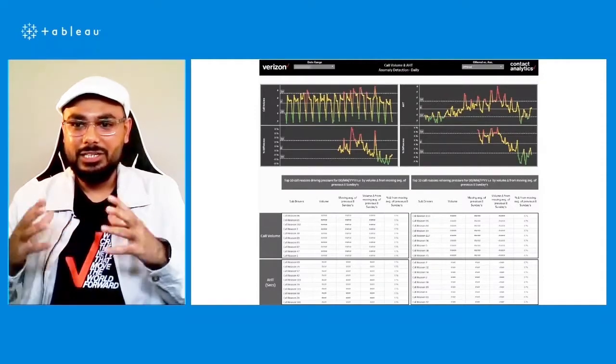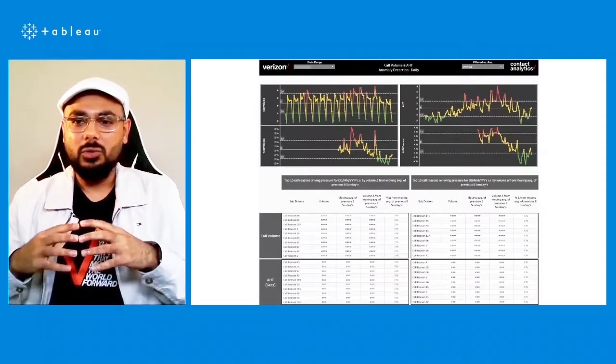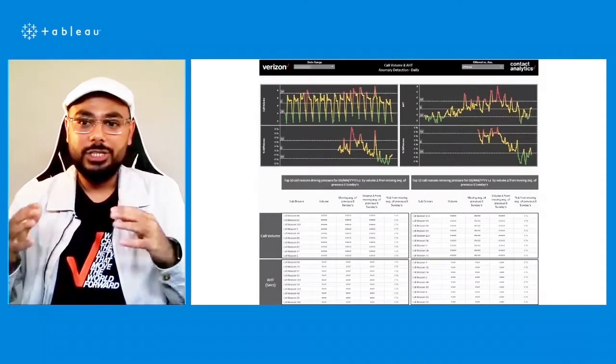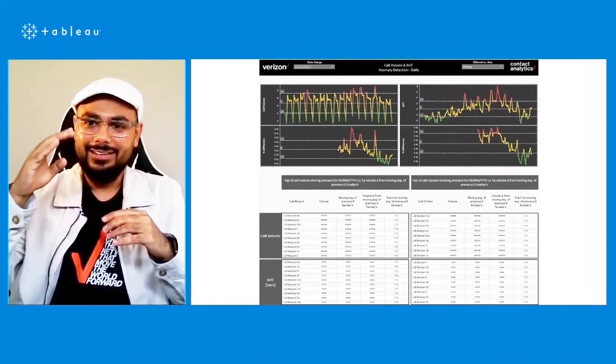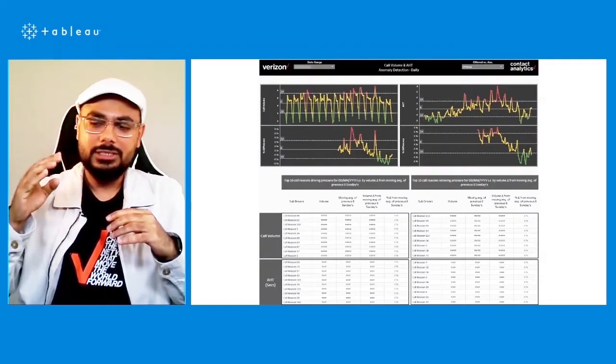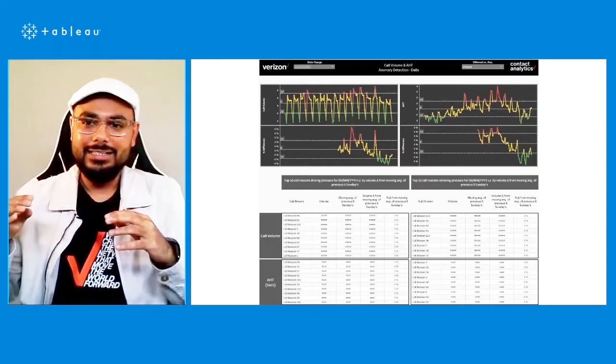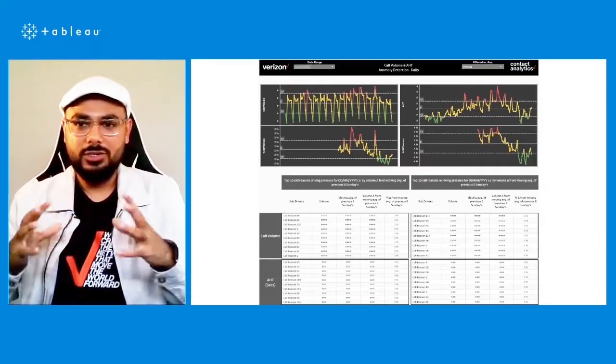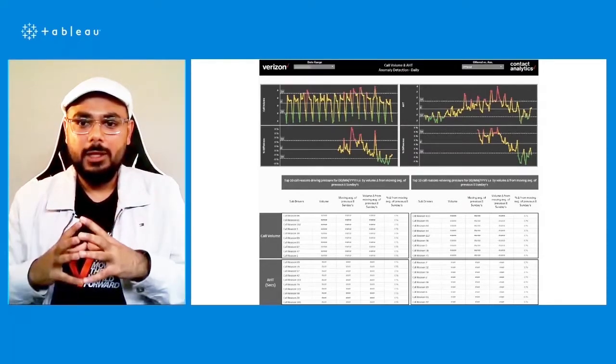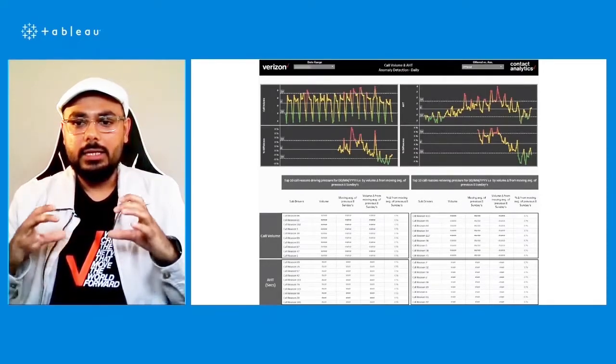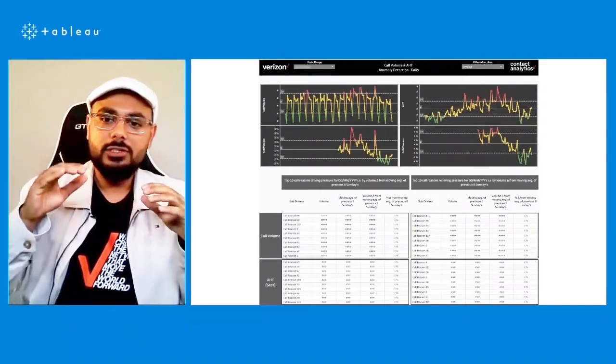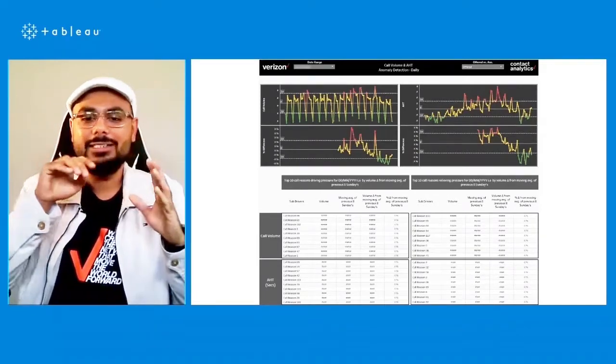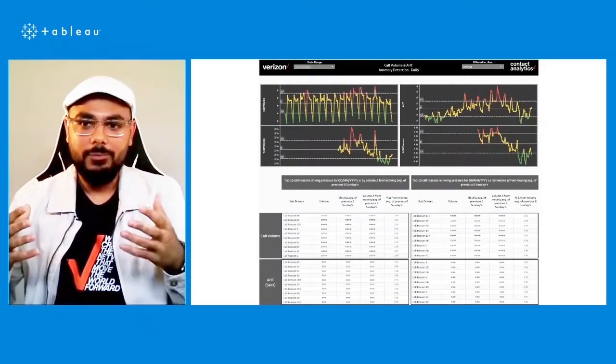And here, as you can see, if the call volume or handle time goes above one standard deviation of the mean, it's highlighted in red. And the good anomalies are highlighted in green, which fall below one standard deviation from the mean. And in the table below, you can see the different call reasons that cause that anomaly.